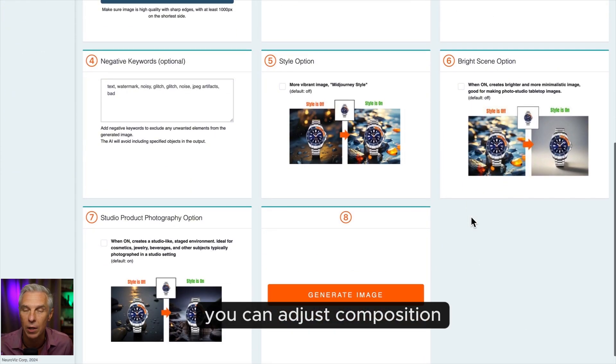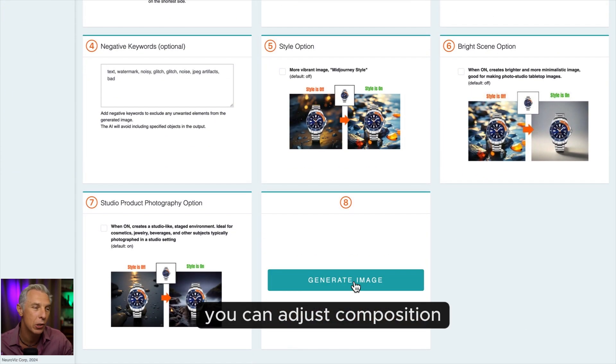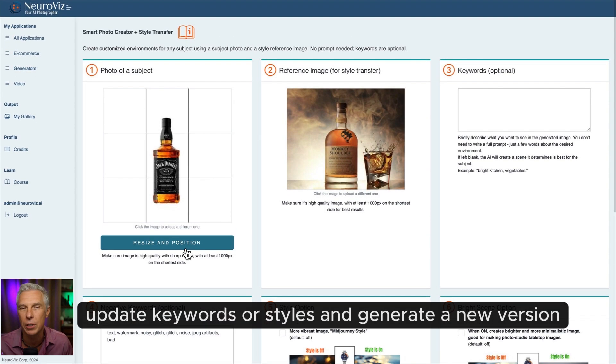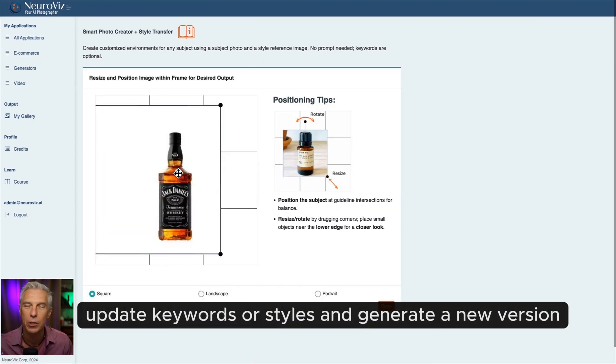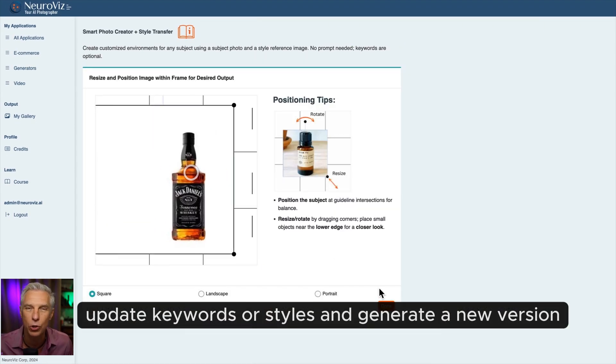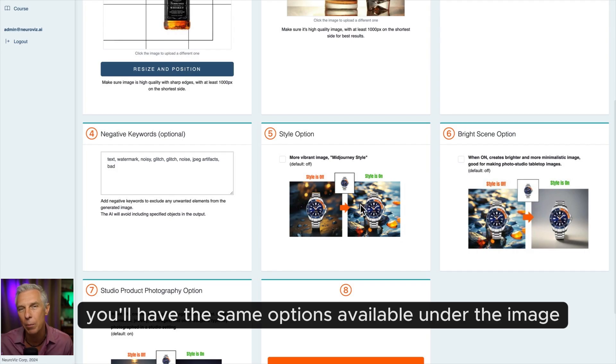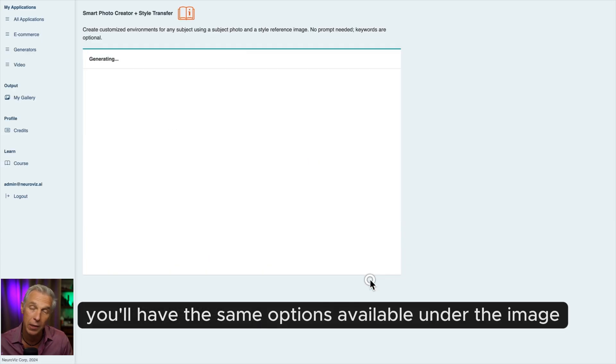Here, you can adjust composition, update keywords or styles, and generate a new version. After each generation, you'll have the same options available under the image.